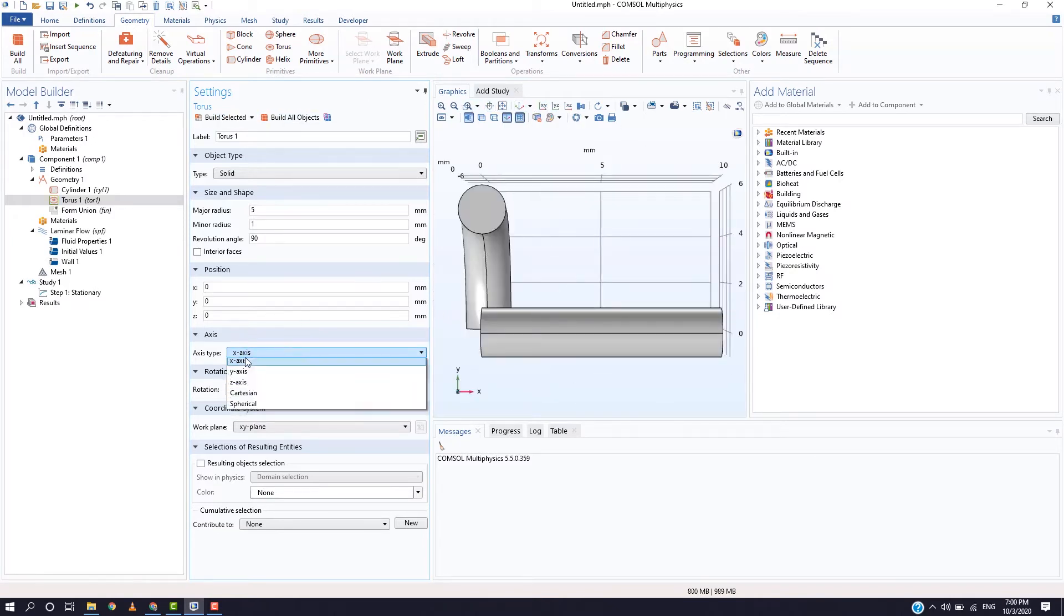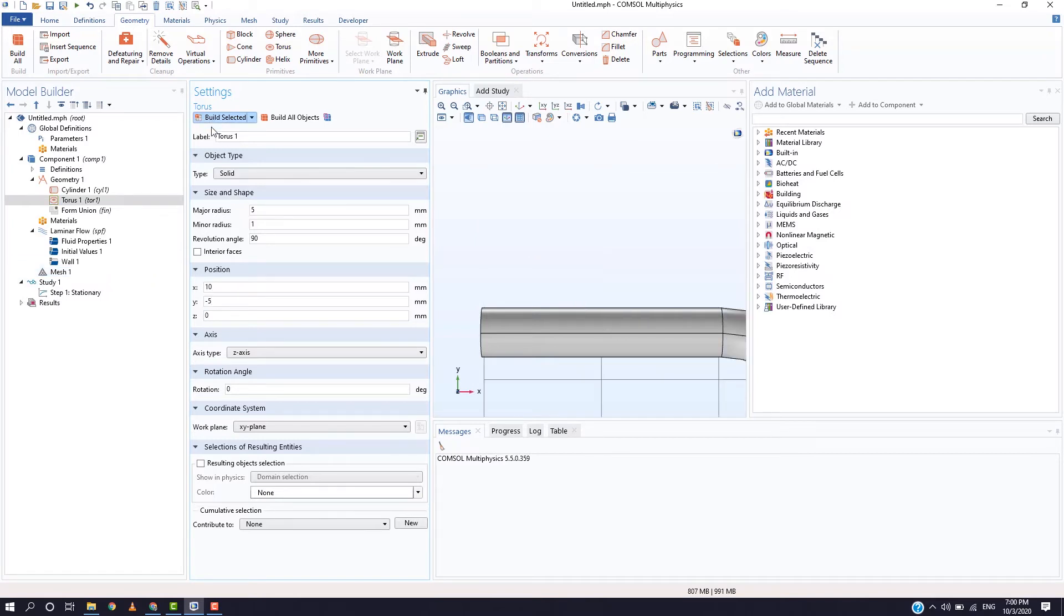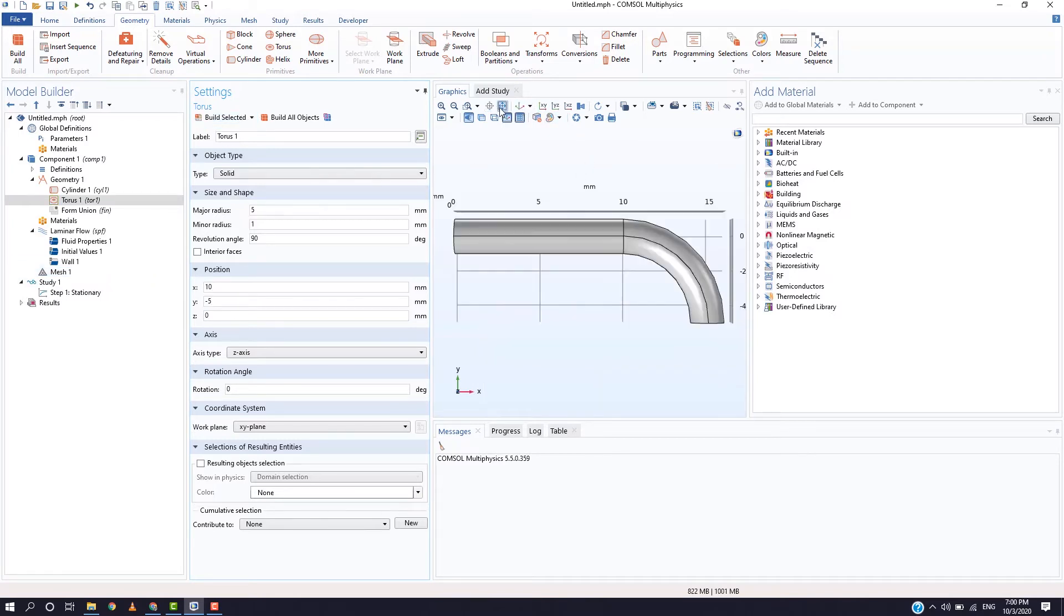Now, adjust the position as per the cylinder. For this geometry, the torus must be placed at x equals 10 and y equals minus 5 and z equals 0 as the coordinates for the torus is calculated from the right center.